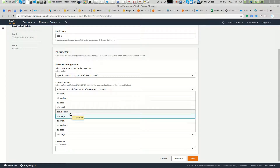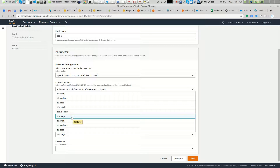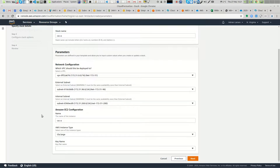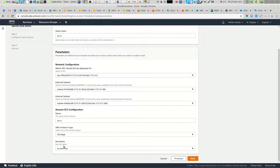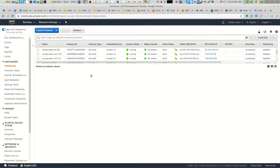Medium is more than half a gig, and large is when you want to achieve one gig — sometimes it's capable of doing more. Select the key to connect to the instance. That's it — just the external subnet, the name, the instance type, and the key. Click next through the CloudFormation template and it will do everything for you, launching the instance automatically.